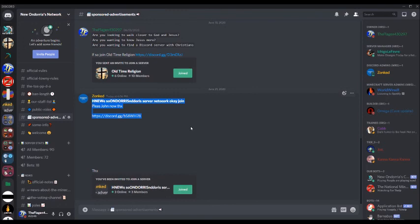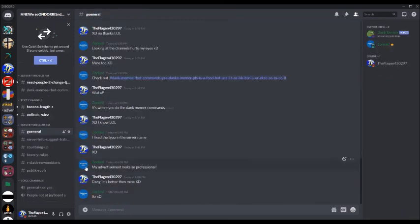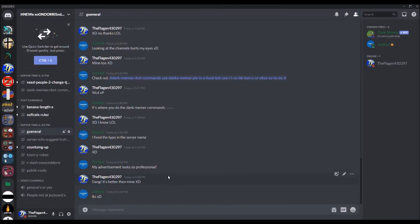The advertisement, this looks so professional. I don't know how else to say it. It's great, it's great. Advertisement looks so professional. I said, dang, it's better than mine. He said, I know, right? He can't even type fast enough.